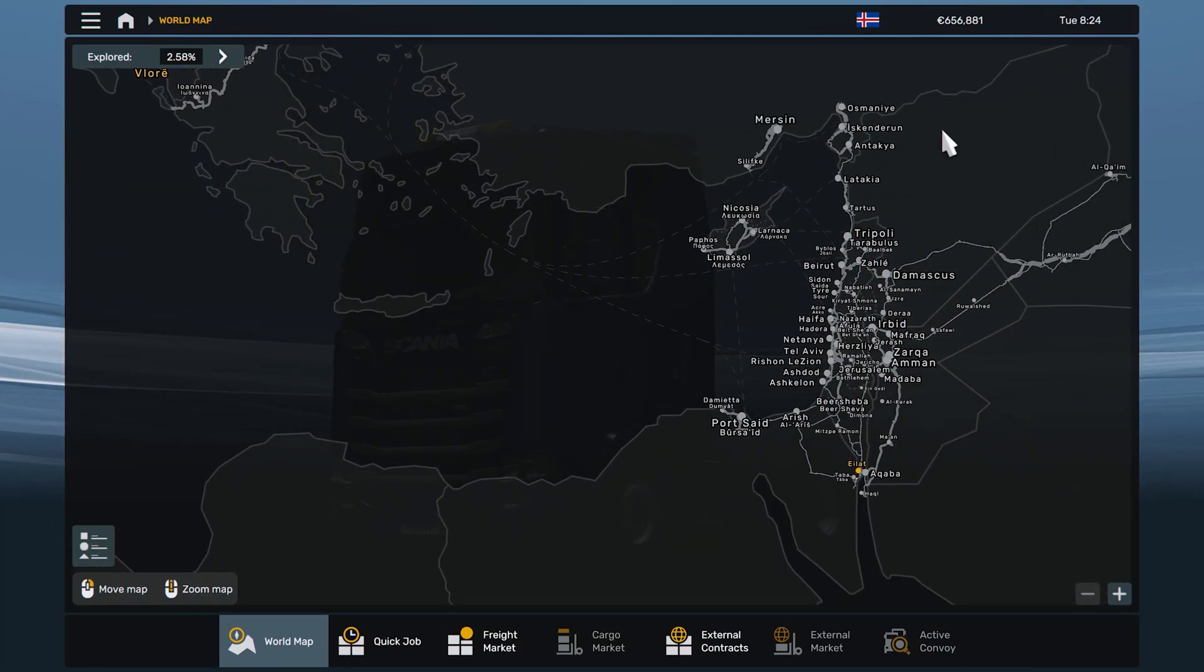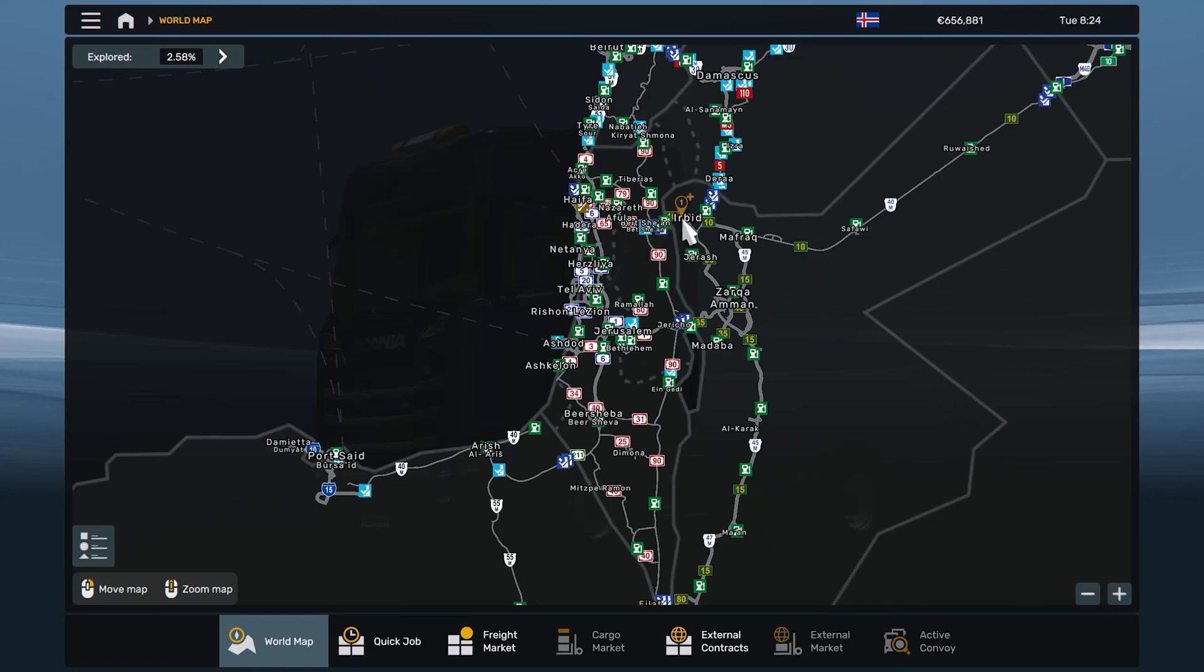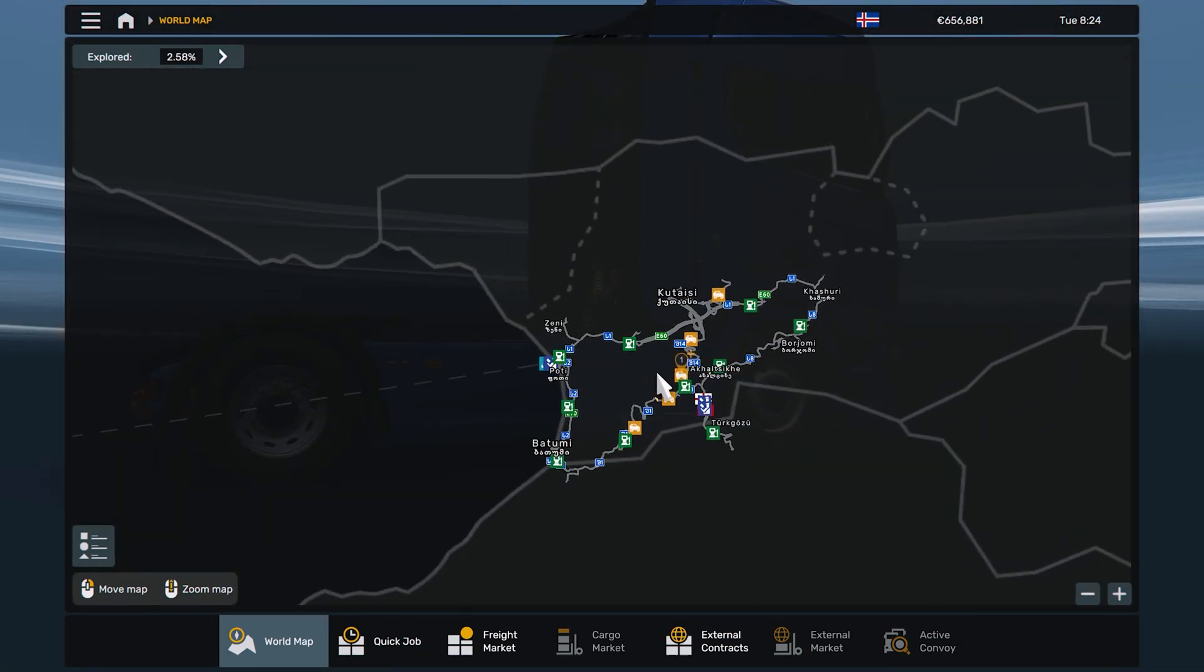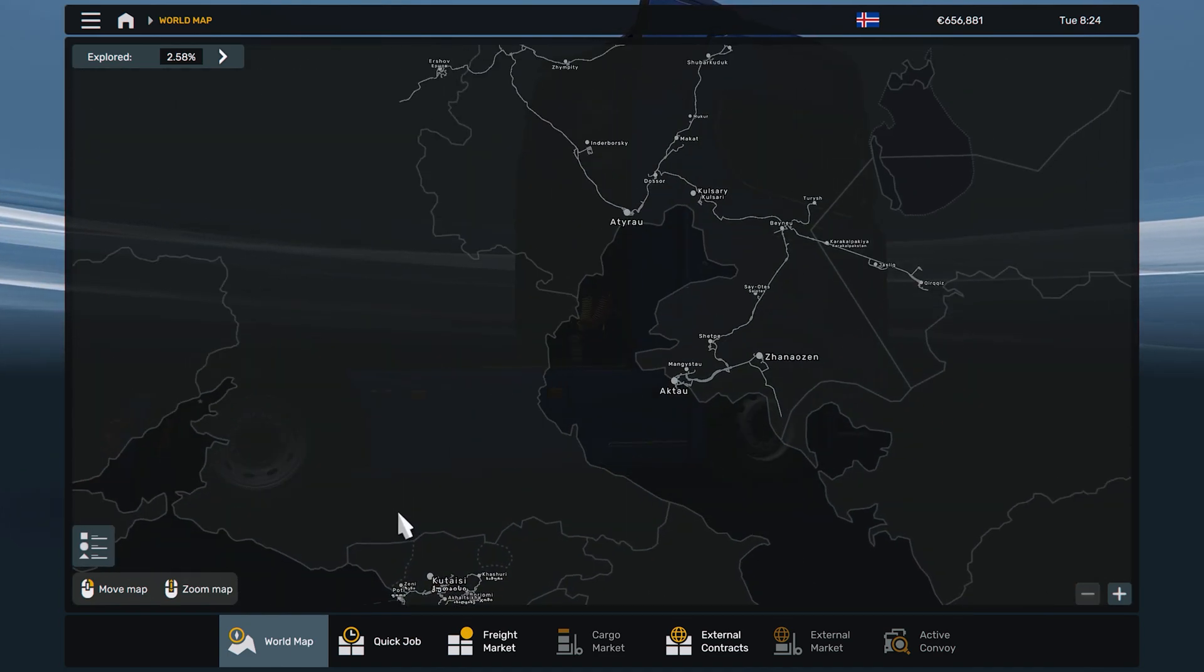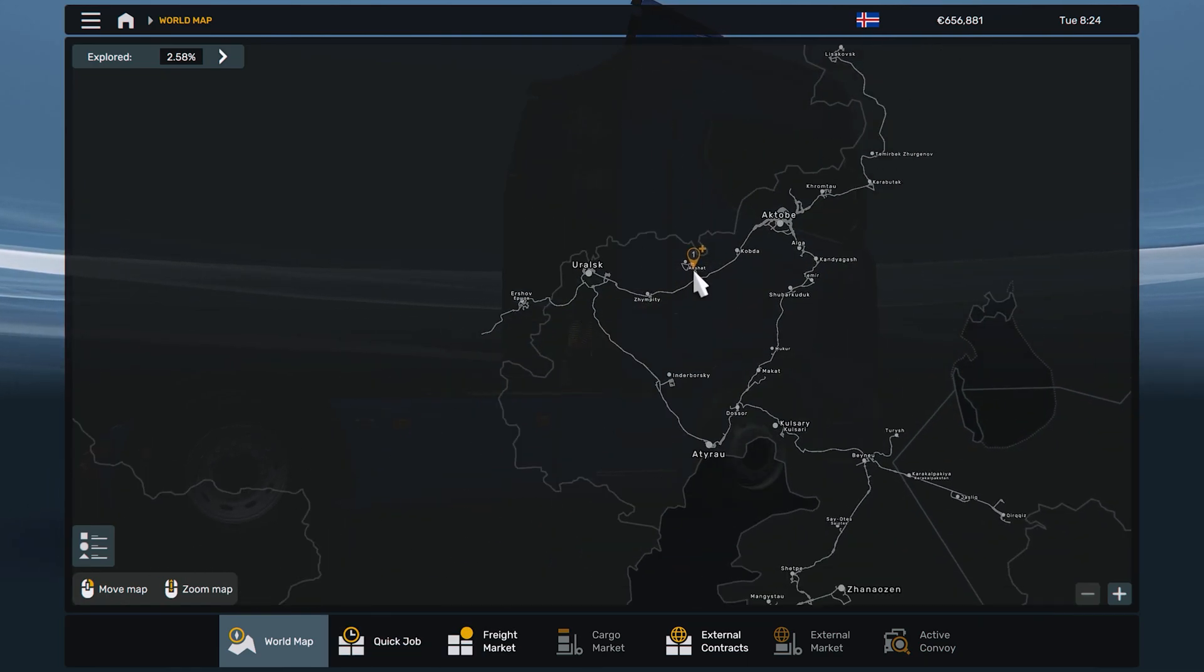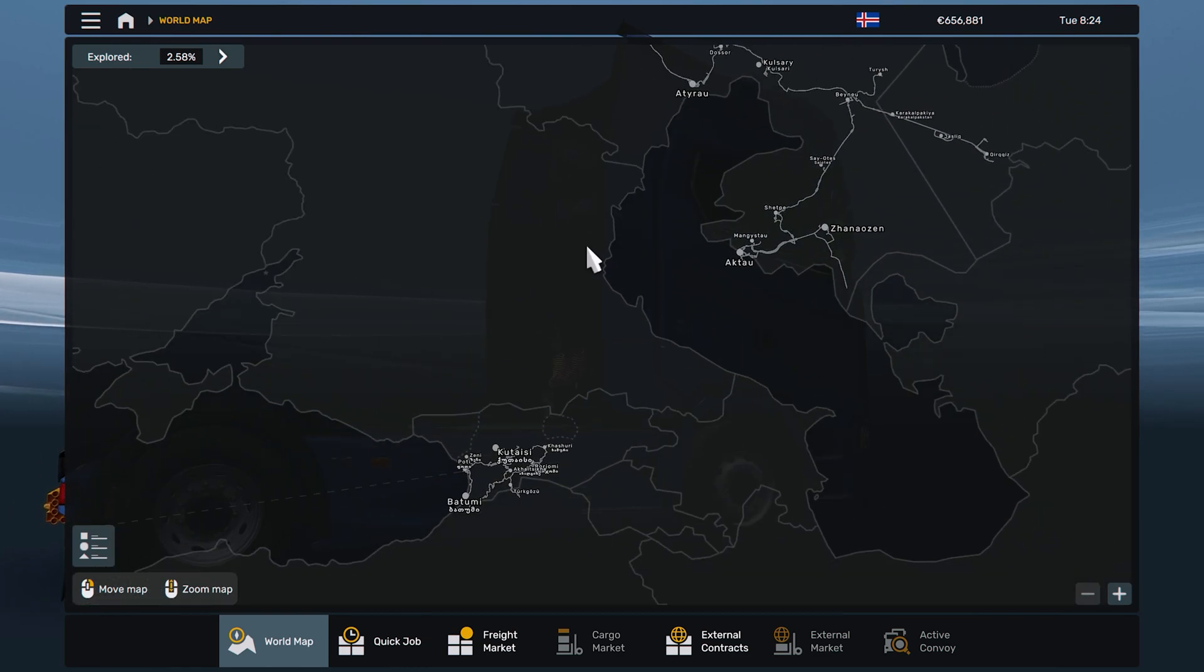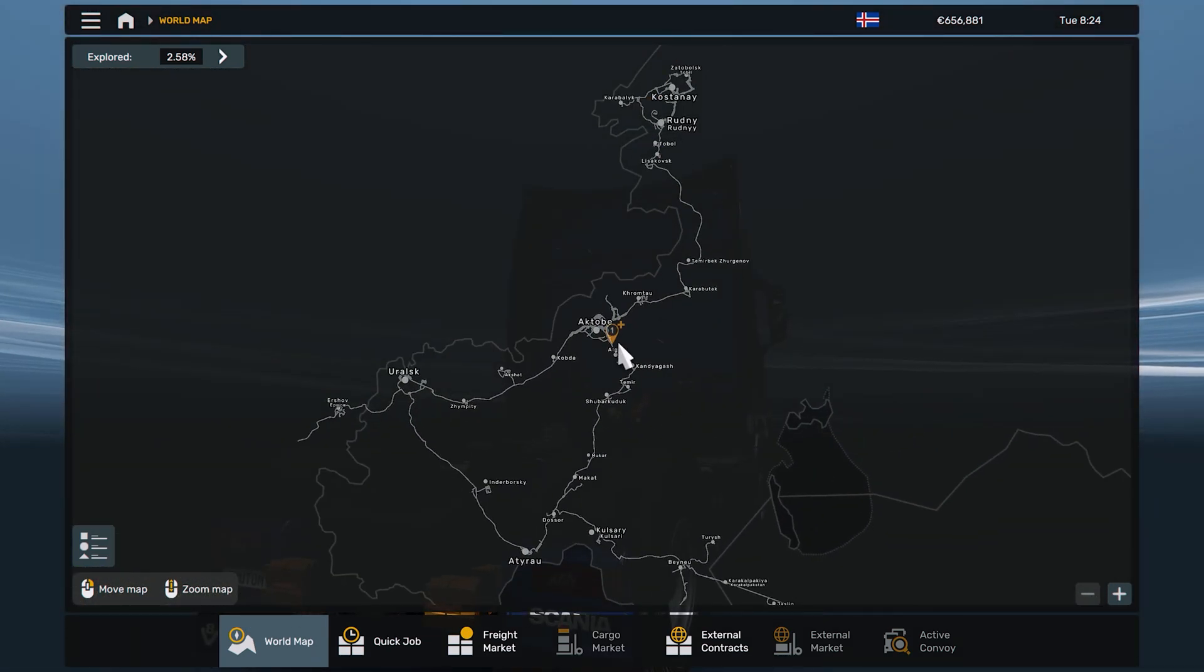This is ProMods Middle East add-on. This one is Georgia, it has been added. And this one is the Great Steppe. For the Great Steppe, you will need RusMap to be able to connect. Now there's no ferries to connect it, you need RusMap to connect it.